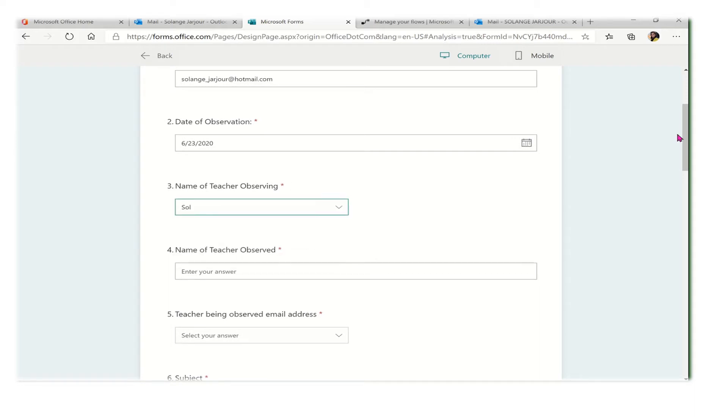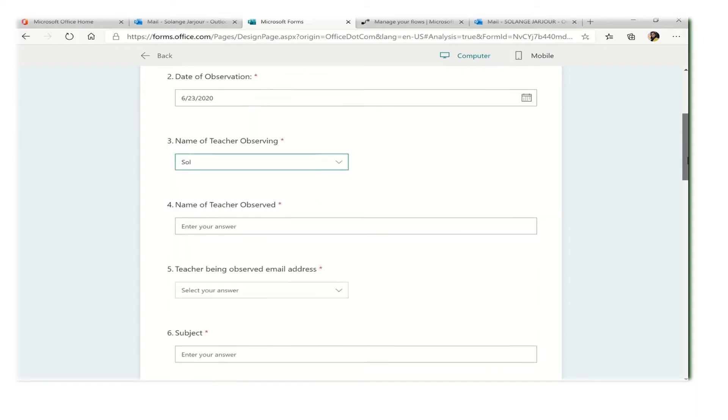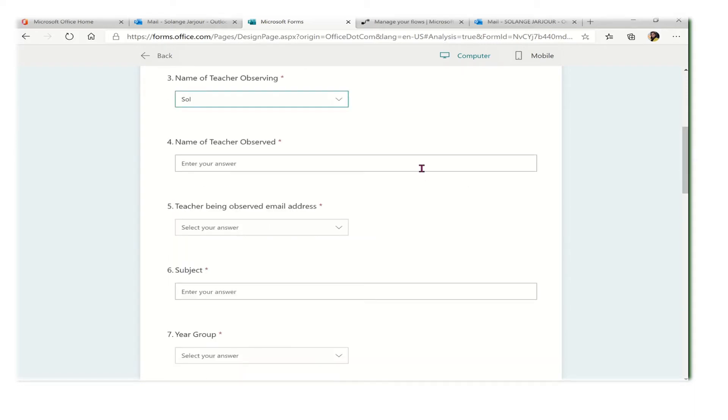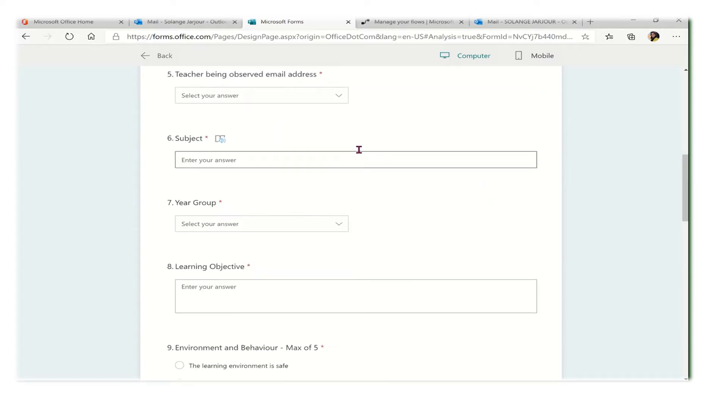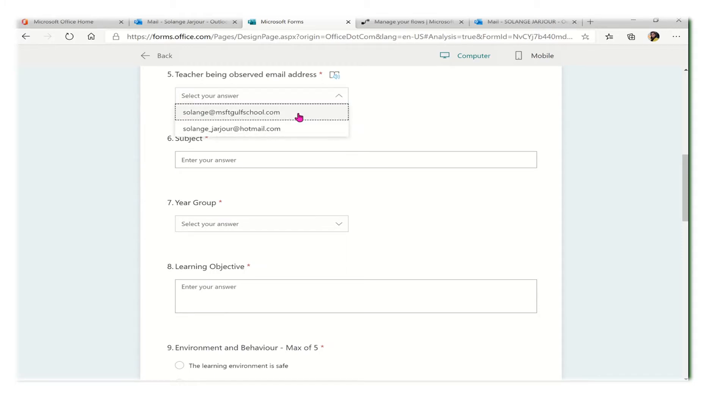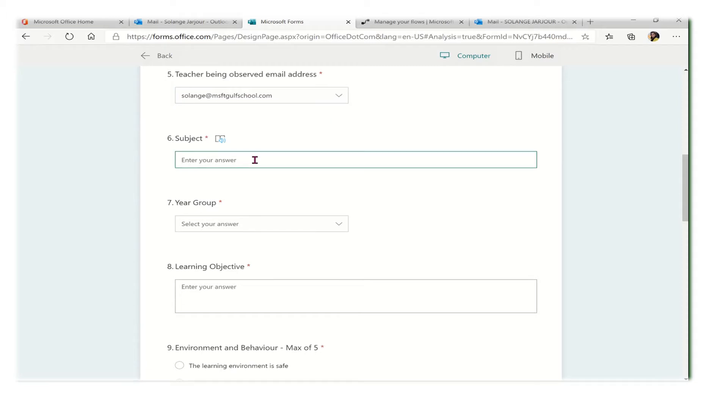Name of teacher observed - I will select the email address.